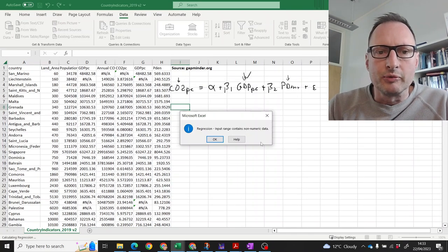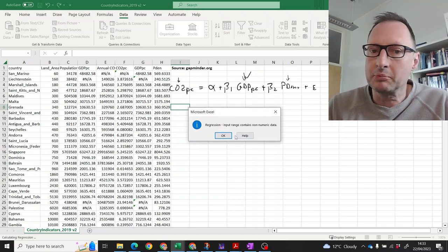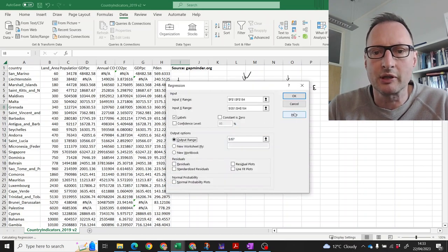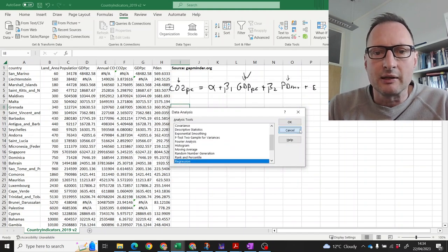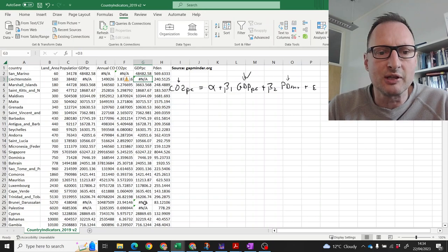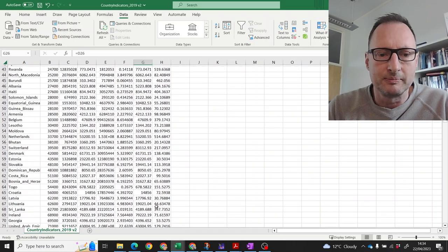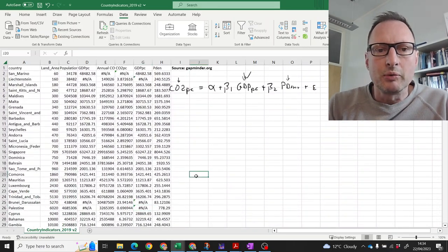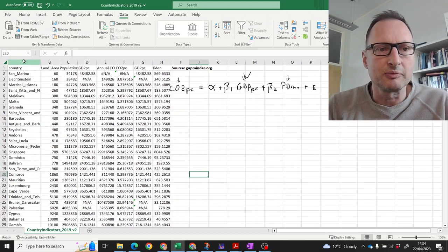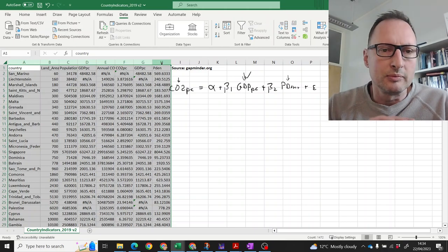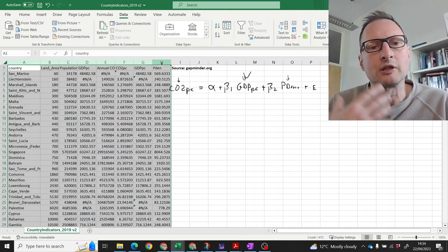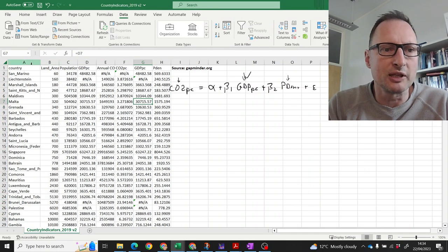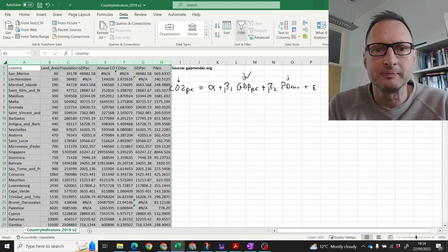What we get is an error message in Excel and I'll show you that because you may well get the same in different examples. Input range contains non-numeric data. Click OK. Click cancel here. Cancel here and you can see here for instance these missing observations. These are not numbers and Excel needs numbers to run regression. So, what we're going to do is we're going to delete the rows with missing observations.